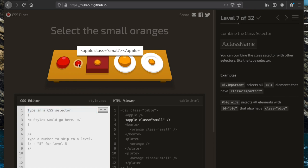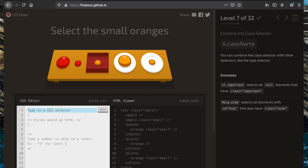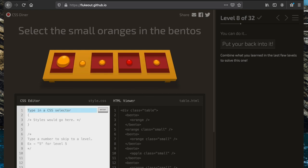Now we want to select the small oranges. We can't use '.small' like before because that would also pick up the apples. So we combine the class selector with a type selector: 'orange.small' — the type selector 'orange' and the class selector '.small' together.